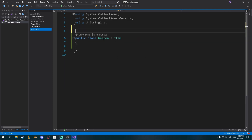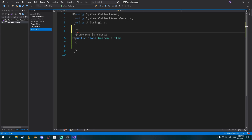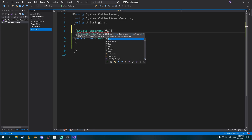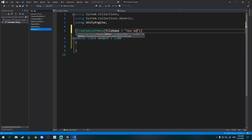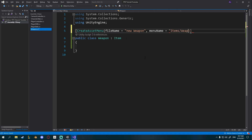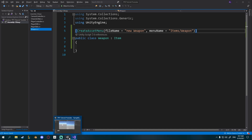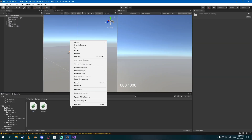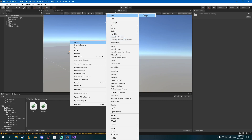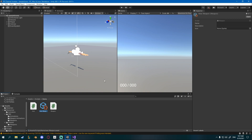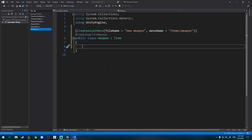First I want to show you how to create a weapon asset. Above the class add a CreateAssetMenu attribute with fileName set to "New Weapon" and menuName set to "Items/Weapon". This allows you to go into Unity, right-click, go to Create, find Items then Weapon, and create a weapon scriptable object. You can see it has name, description, and icon inherited from the Item script.